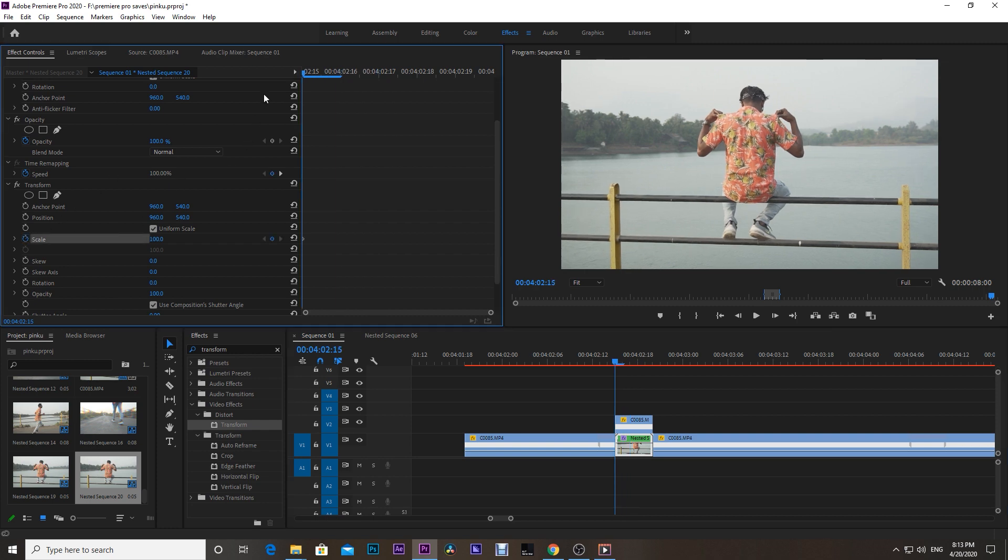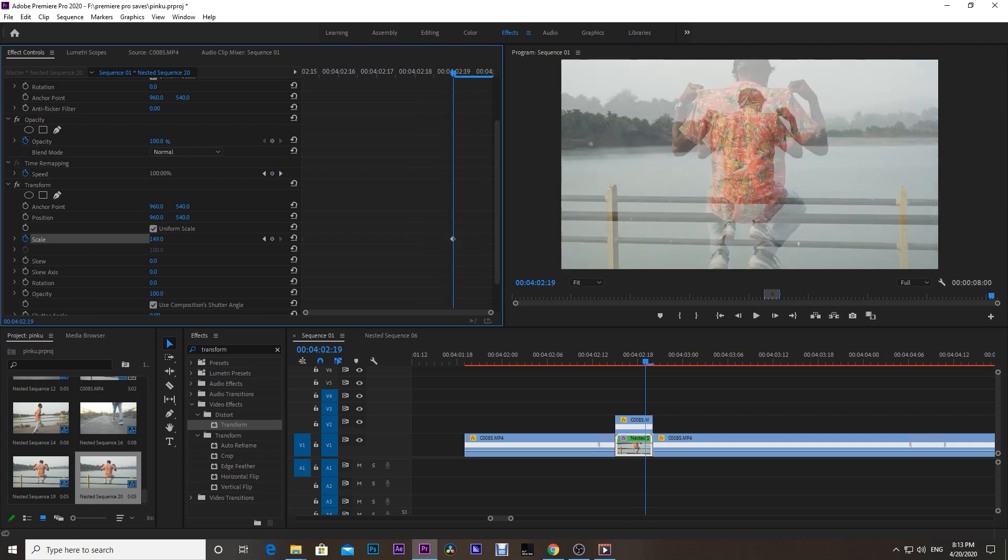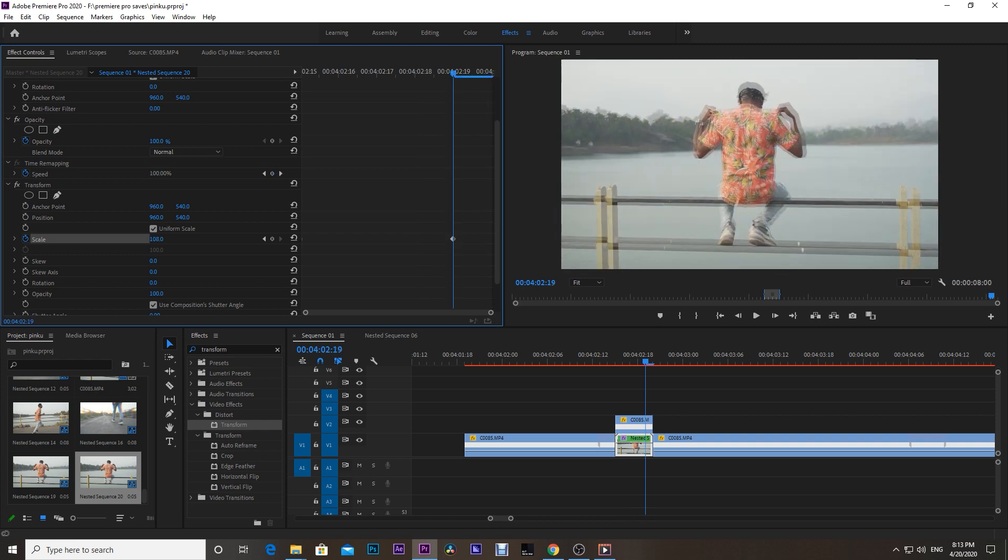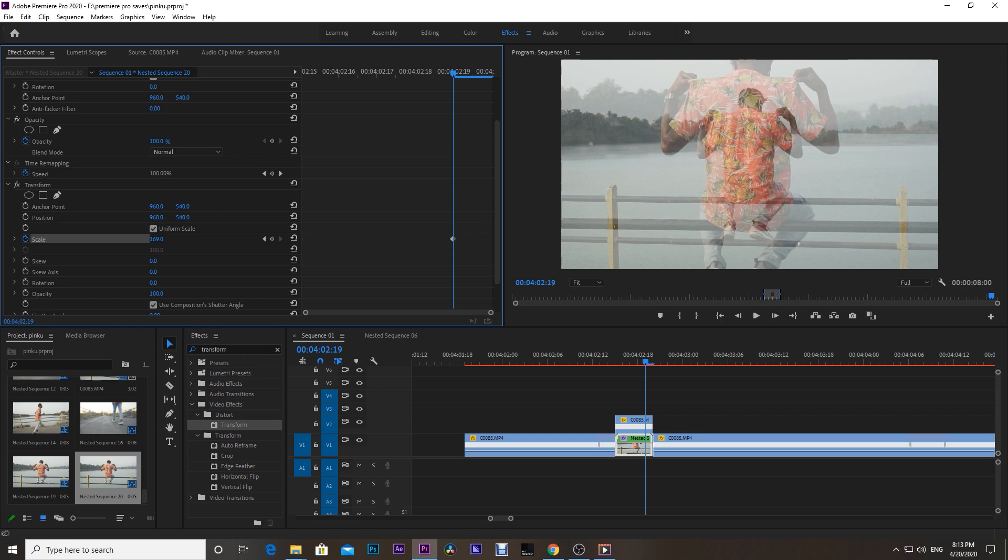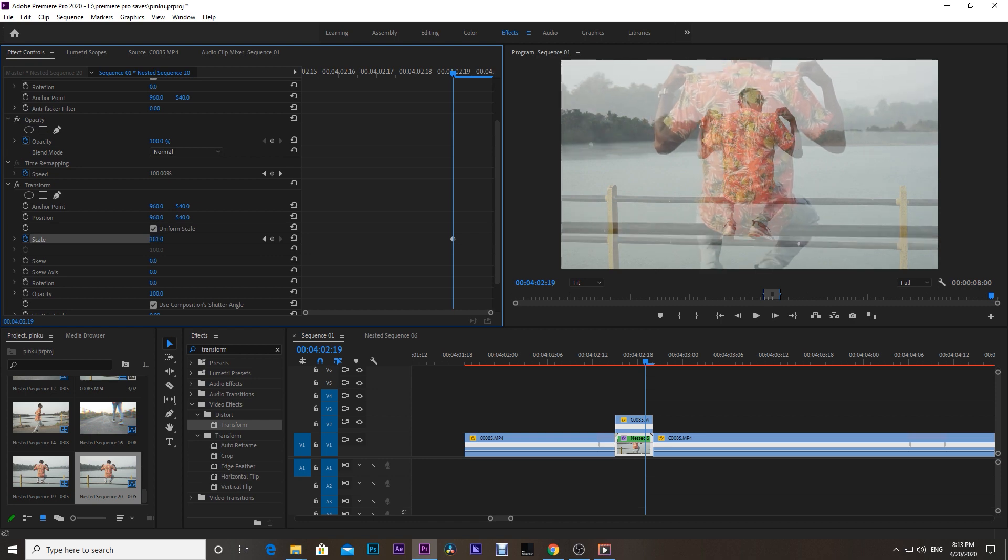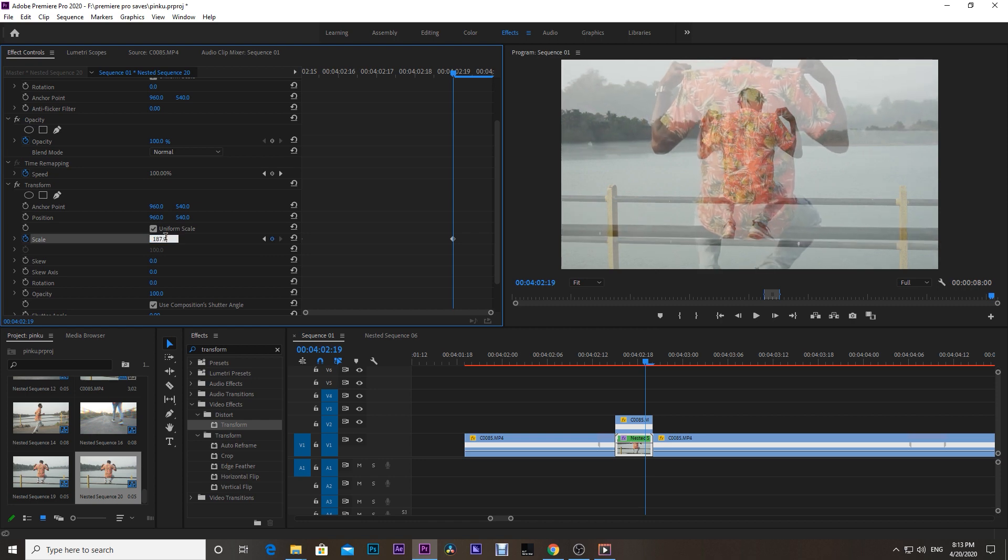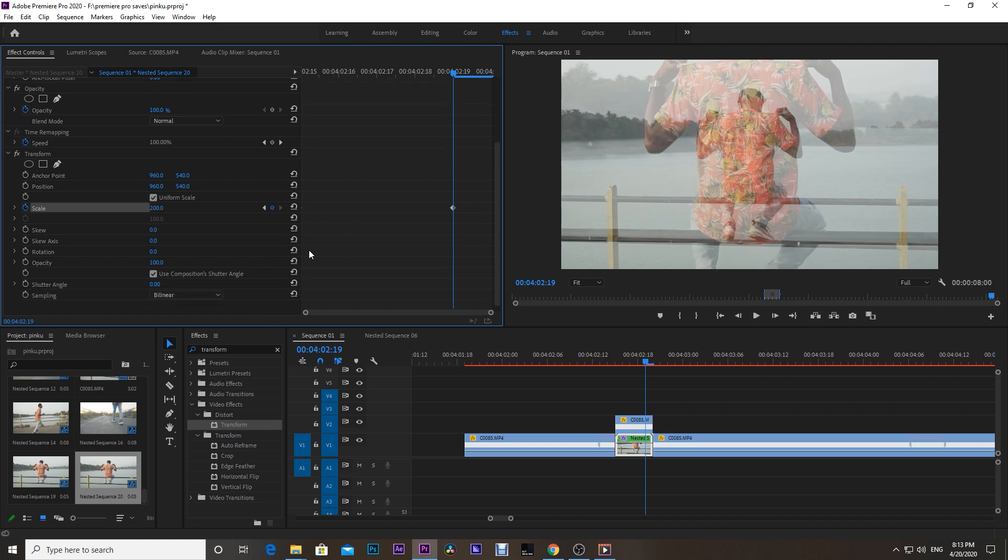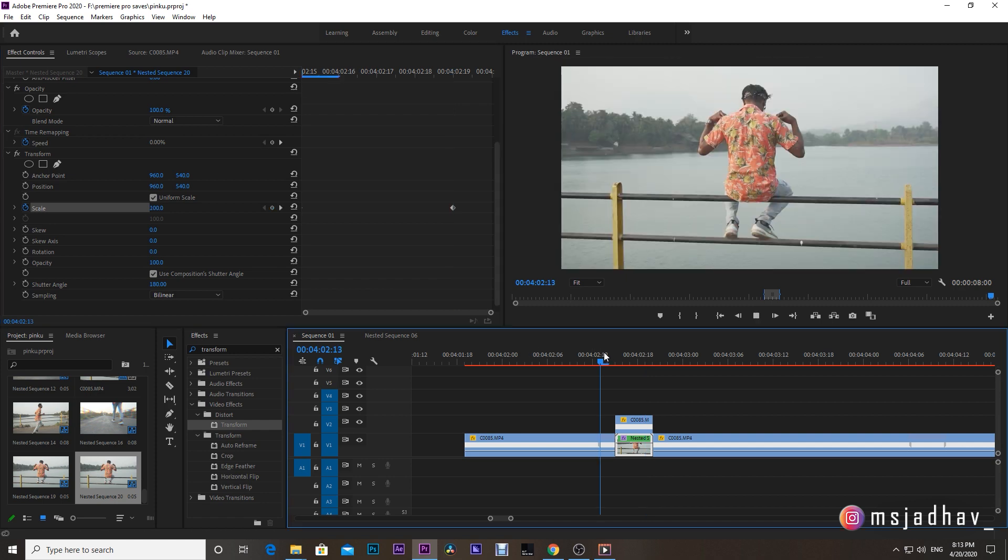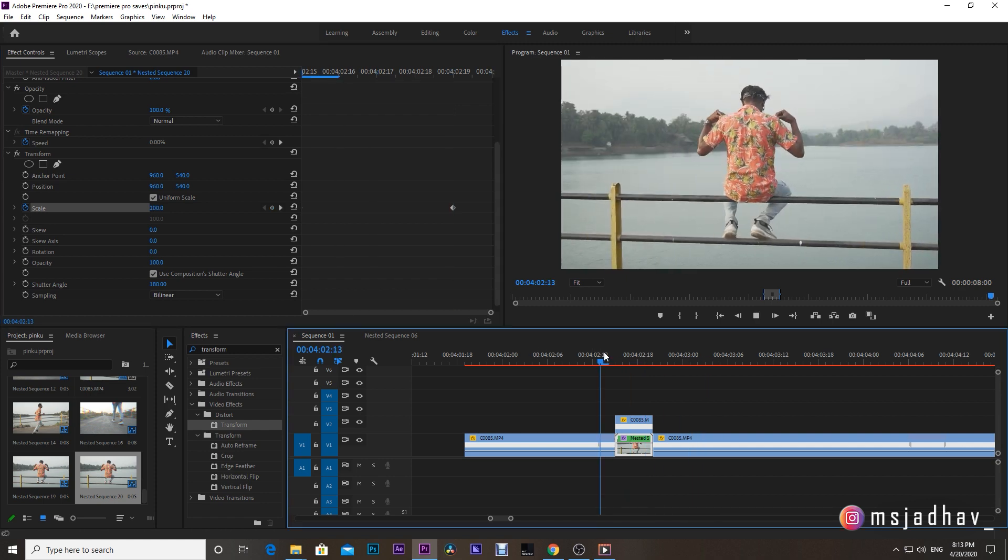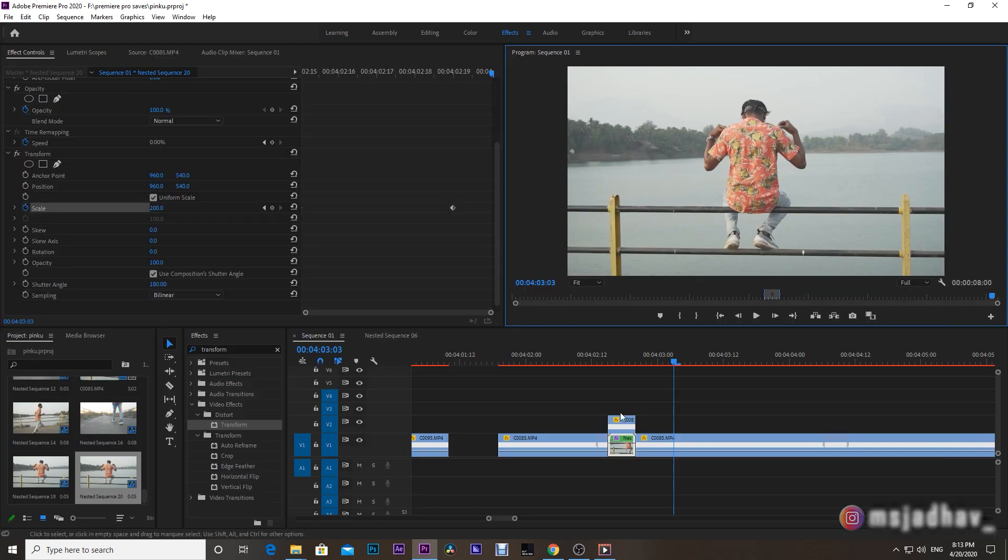Then set a keyframe at the start and adjust the playhead and set the scale like this. And then down here, check the Composition Shutter Angle and set it to 180. And it's done.